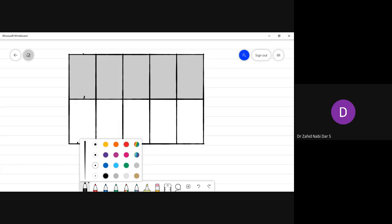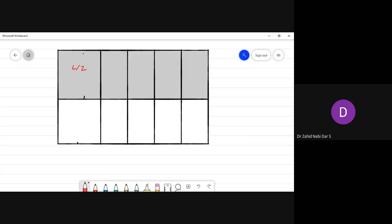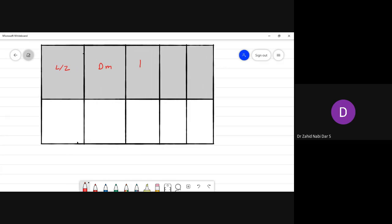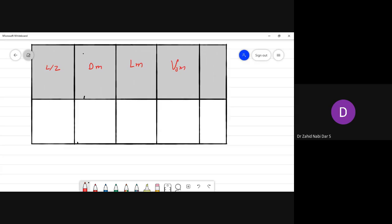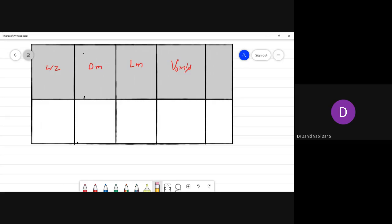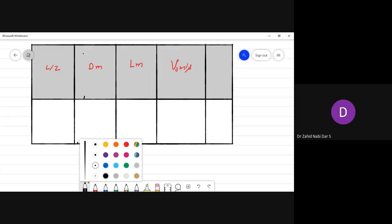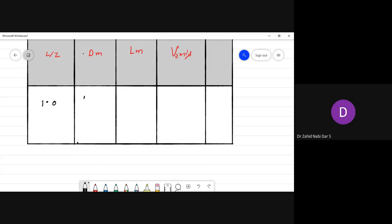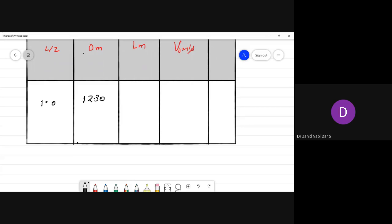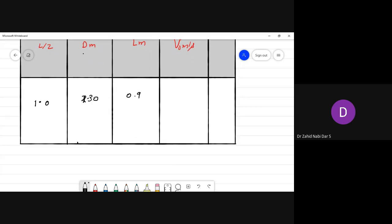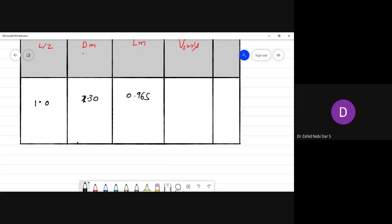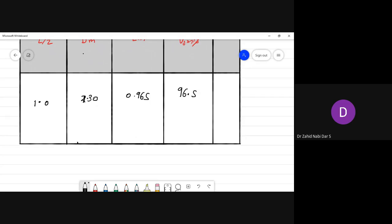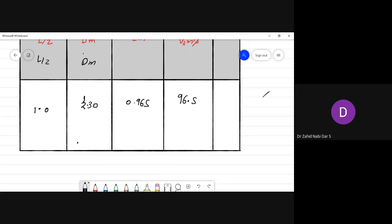I'll make a table with columns: L/τ ratio, D in meters, length in meters, and peripheral velocity in meters per second. I need only these columns.